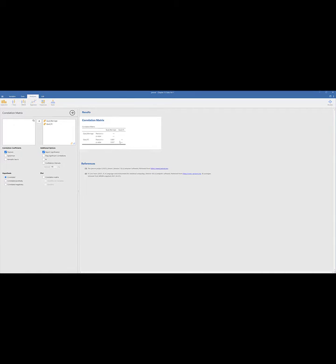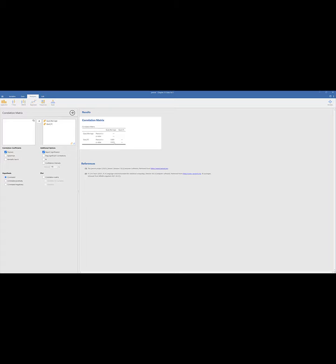We want to look for a significant correlation between qual marriage and qual PC. We take a look right here at our p-value and we want to know, is this larger than 0.05? It is not, so what this tells us is there's no significant correlation between qual marriage and qual PC.